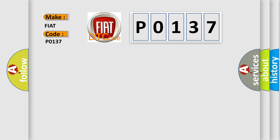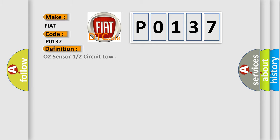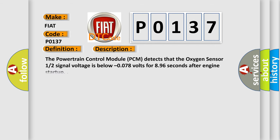The basic definition is O2 sensor 1/2 circuit low. And now this is a short description of this DTC code. The Powertrain Control Module (PCM) detects that the oxygen sensor 1/2 signal voltage is below -0.078 volts for 8.96 seconds after engine startup.